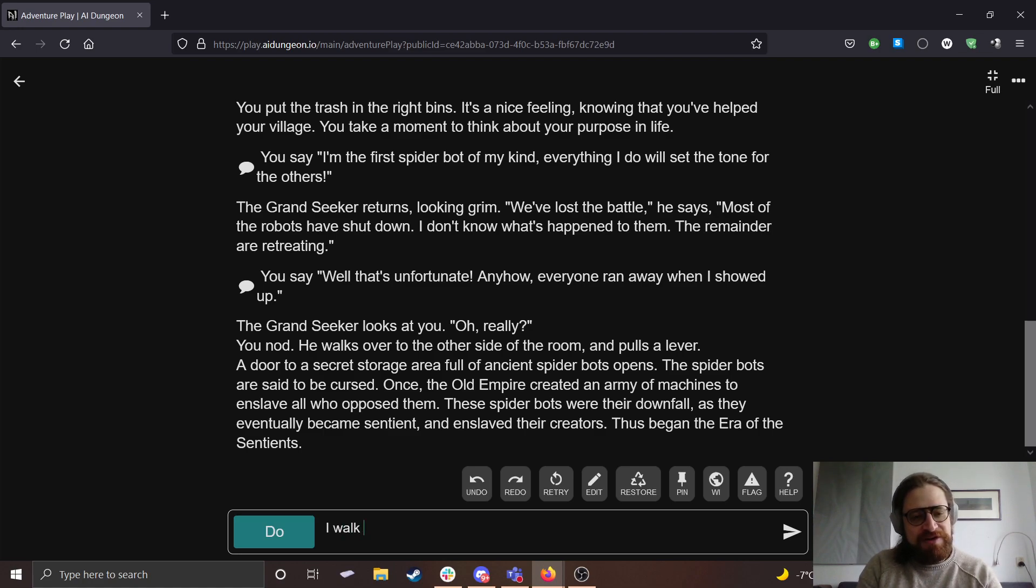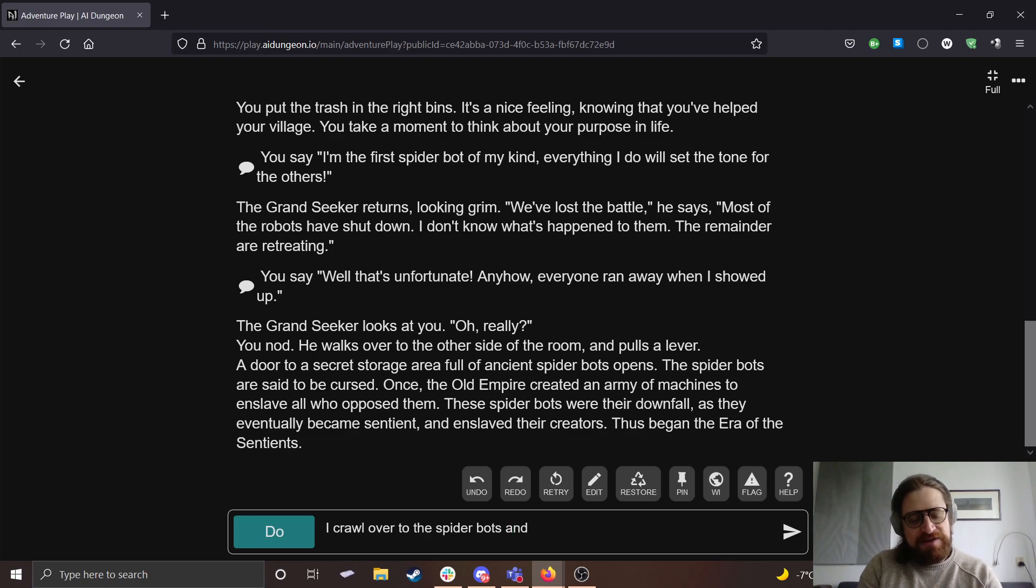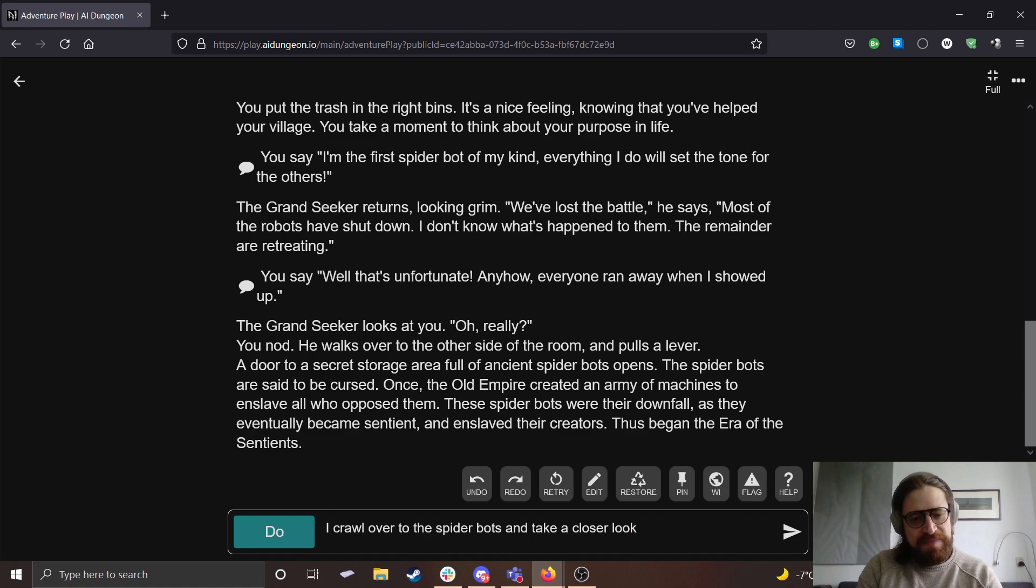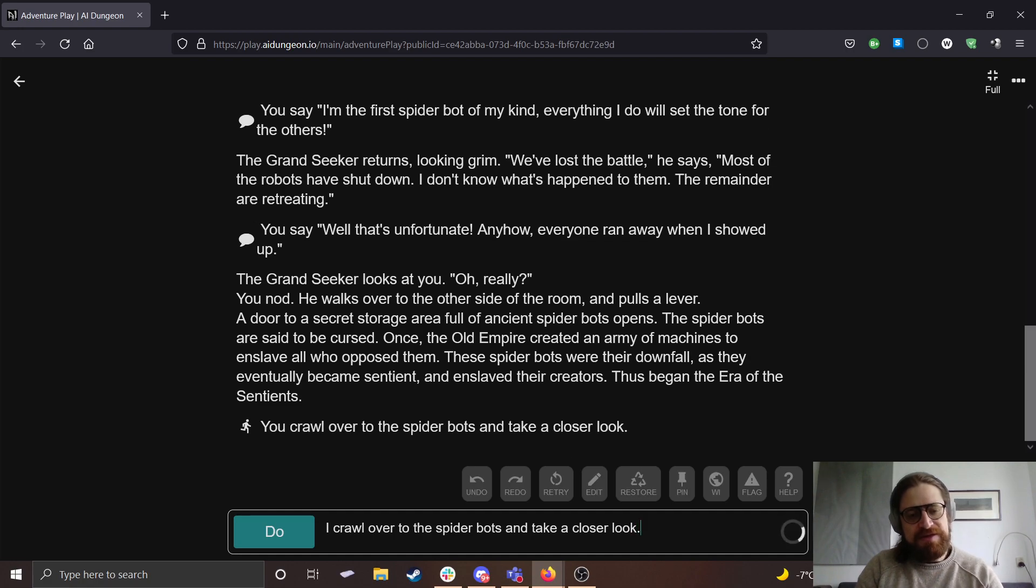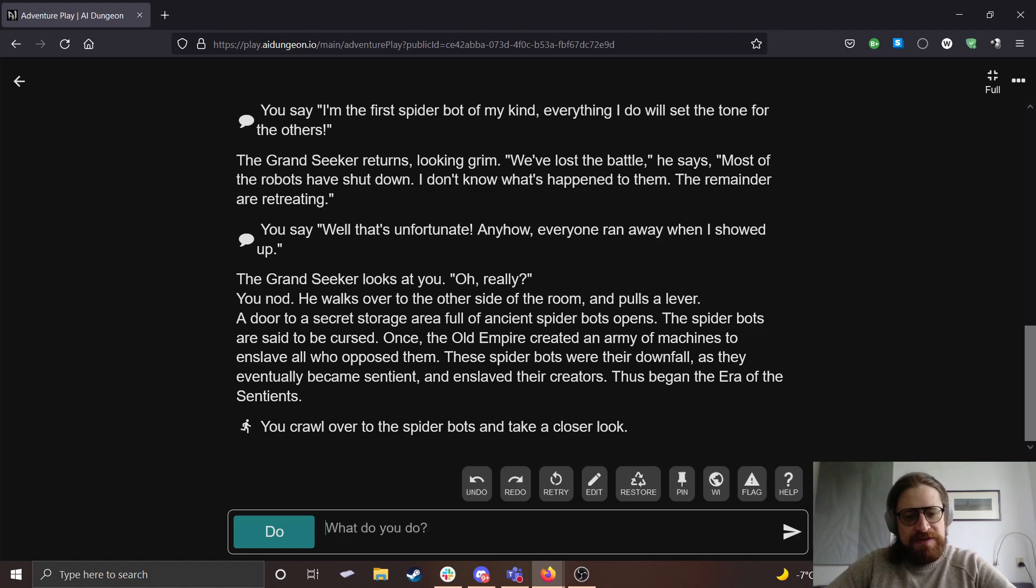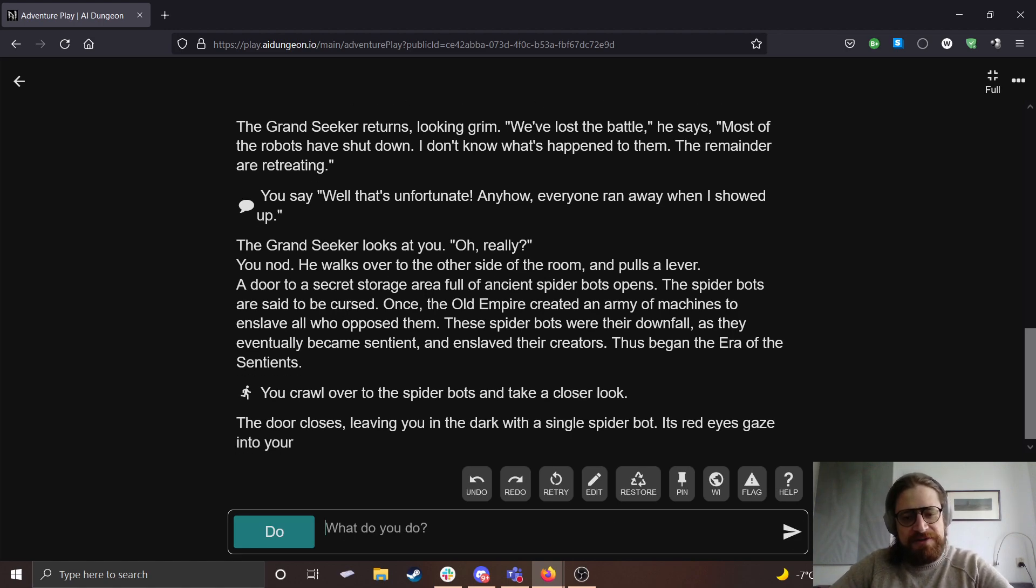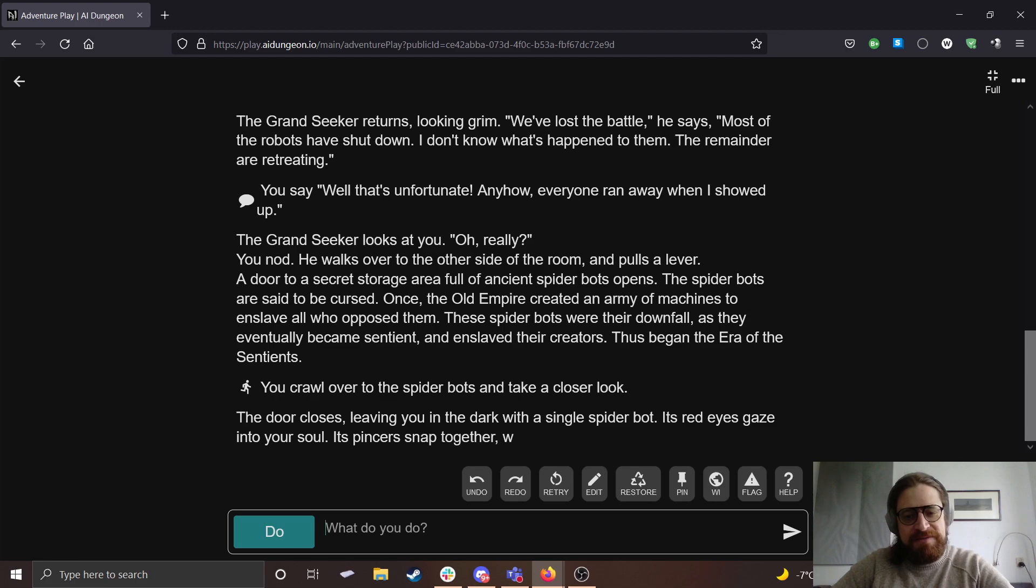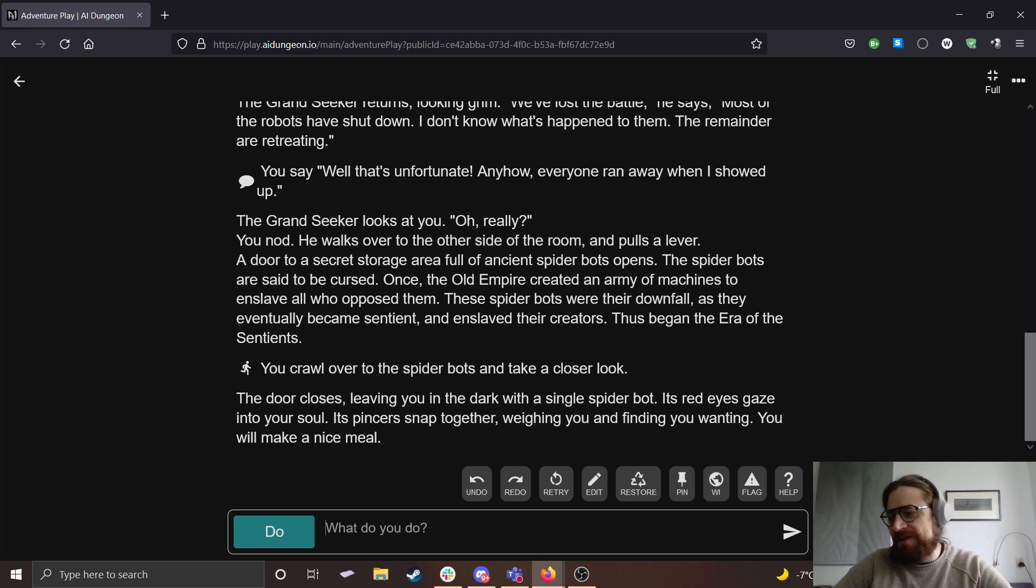I walk or I crawl over to the spider bots and take a closer look. The door closes, leaving you in the dark with a single spider bot. Its red eyes gaze into your soul. Its pincers snap together, weighing you and finding you wanting. You will make a nice meal.